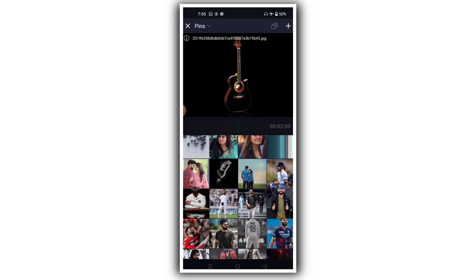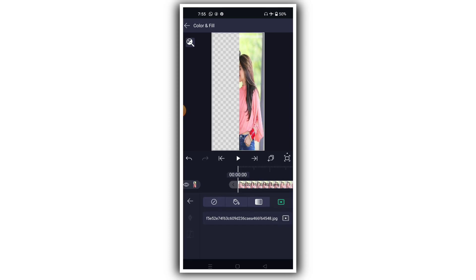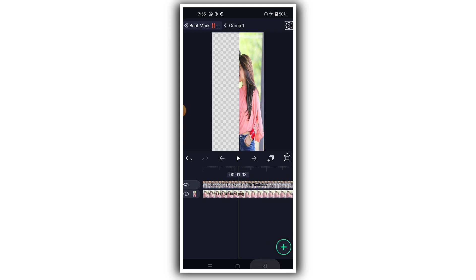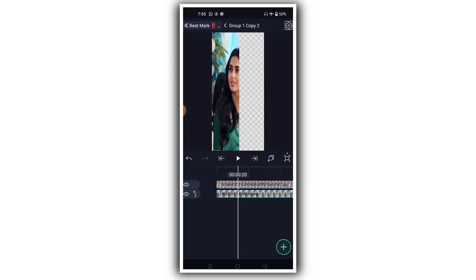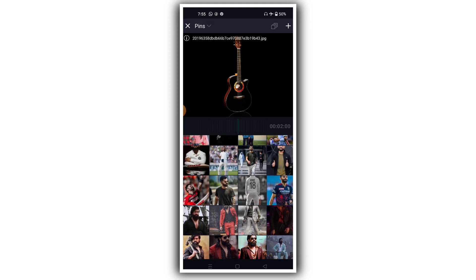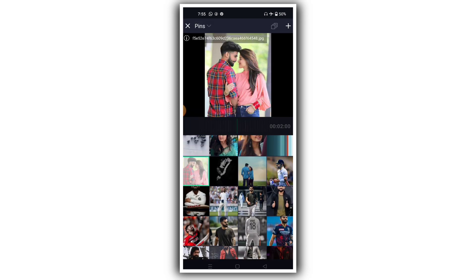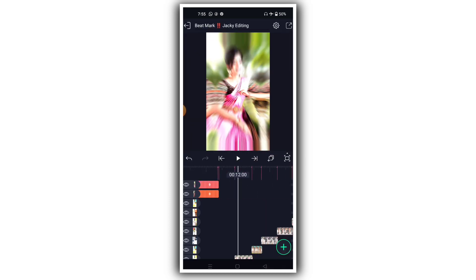Select the photo and click the button to add. Then click on the group to open the edit group. Click on color and fill. Then select the photo, add it, and click add. The videos are ready.